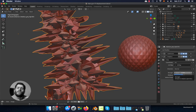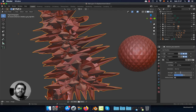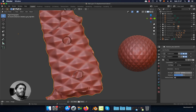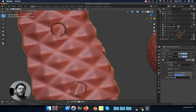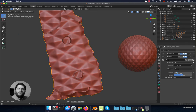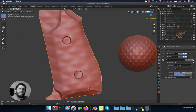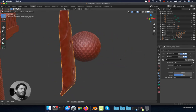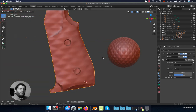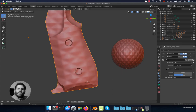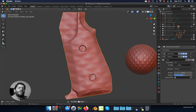Now we have to reduce the strength of the displacement because right now it's a bit high. We are going to reduce it to 0.05. That's still a bit high, so I'm going to reduce it a little bit more — 0.01. I think that could be okay. Let's set it to 0.05.